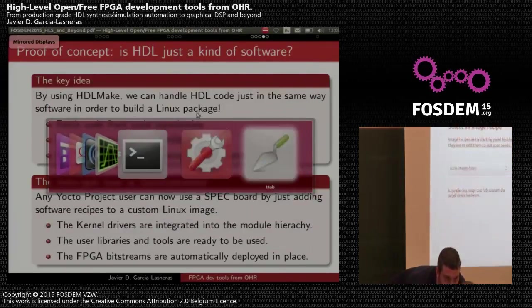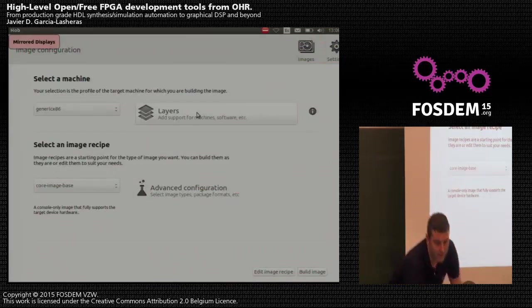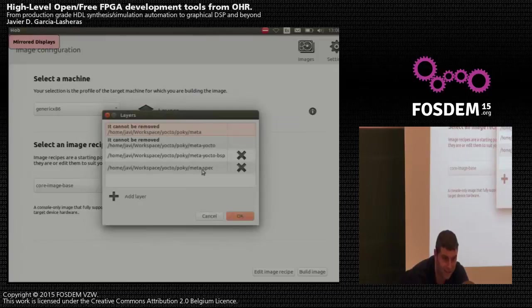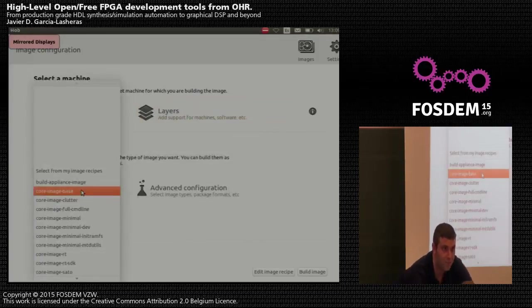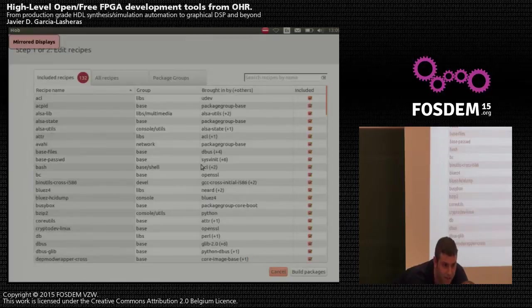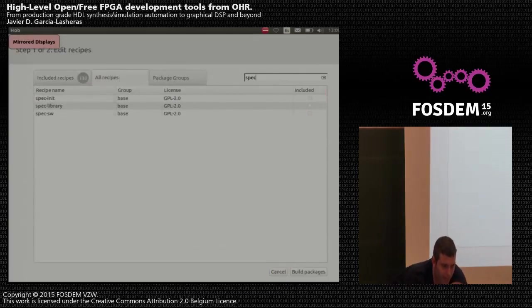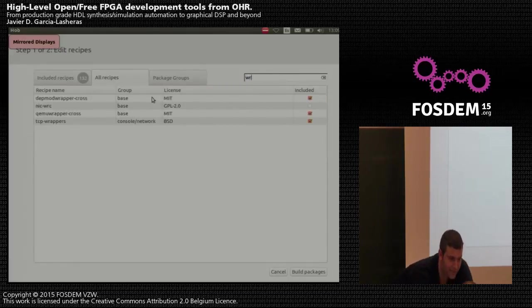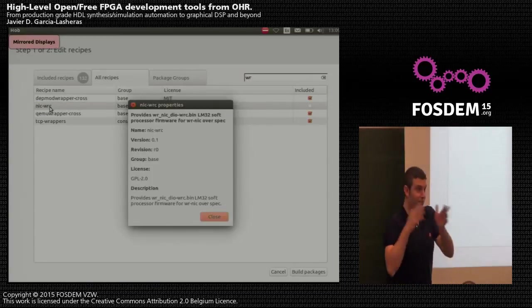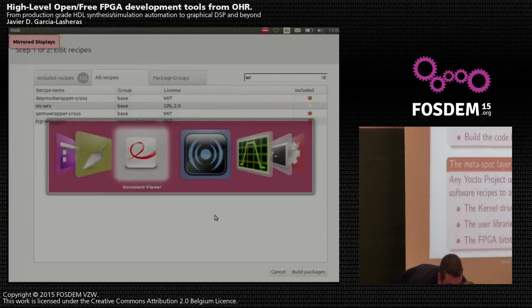Here I have a demo using the Yocto Project's graphical interface with this layer. We can define different layers and I've added the meta-spec layer. We can choose different pre-configured images to build the Linux image, edit the recipe, and in the recipes we can add the SPEC-related ones such as the image bitstream, the library, the software, and even an extra one — the White Rabbit NIC — which is an advanced feature of the SPEC board used in experimental physics facilities.